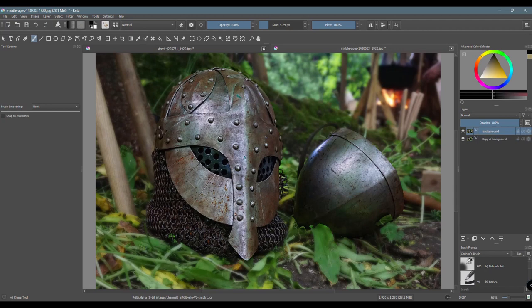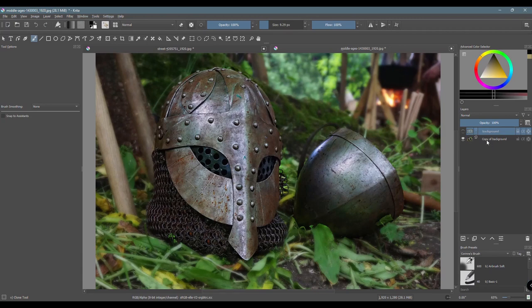So I already duplicated the image and this one will be the original, so I'll lock it and turn it off. Just like earlier, I'll work on the copied image.